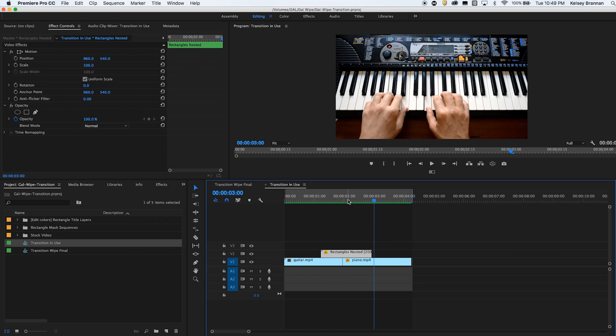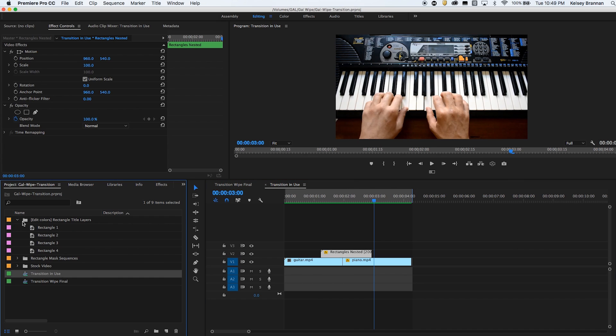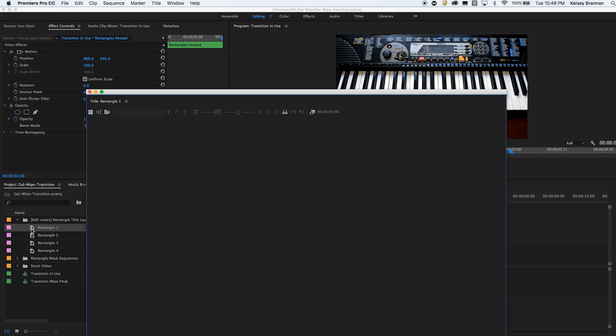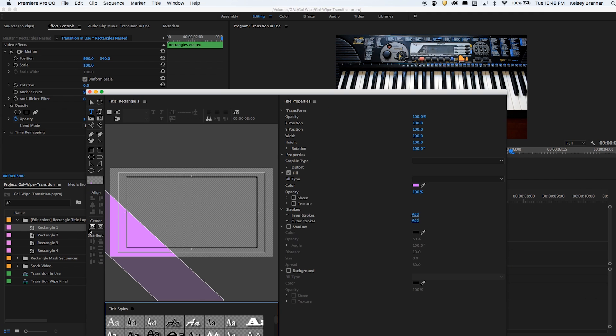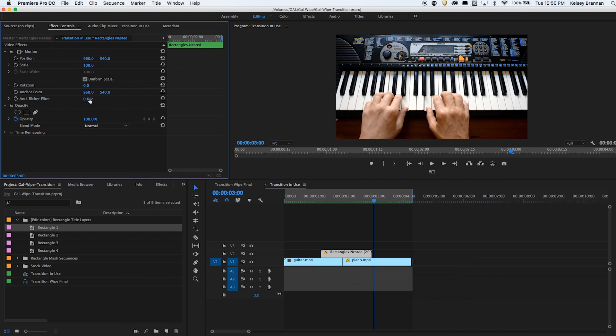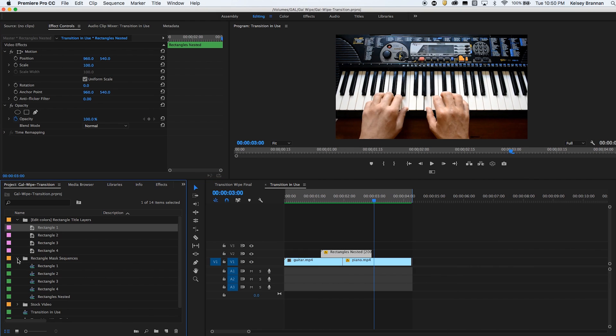So it was very easy for me to make. I just created four rectangles inside of the titler tool here that all aligned up and then I separated them out into four different titles and then put them into four different sequences here under rectangle mask sequences.